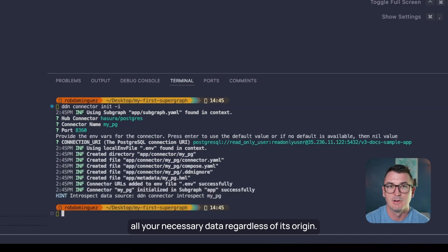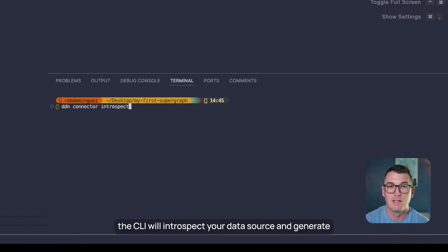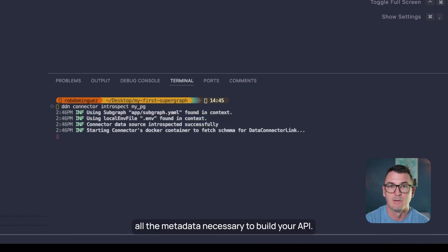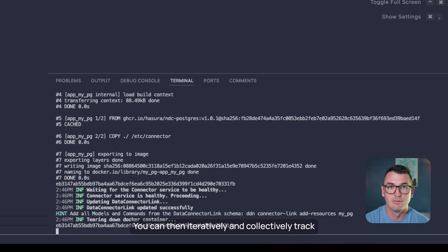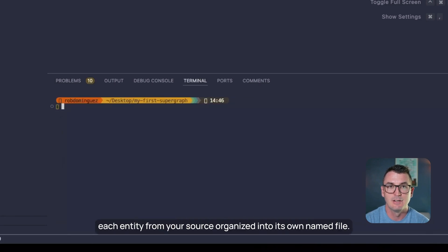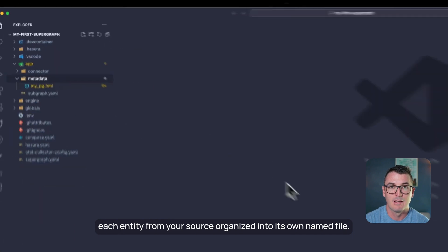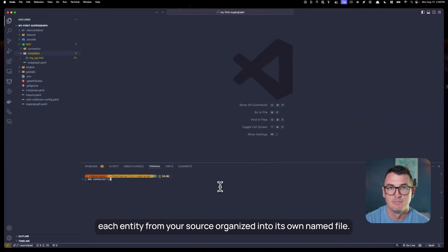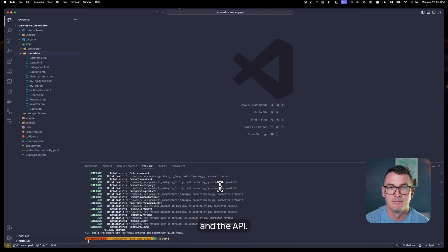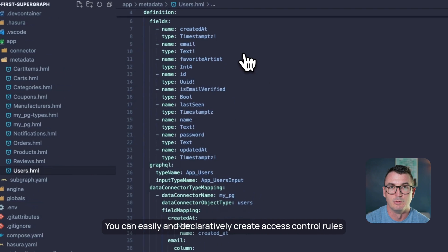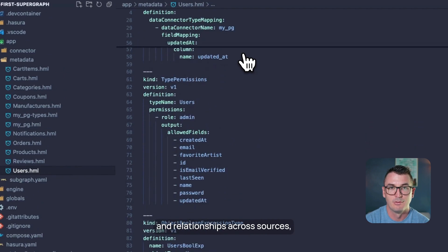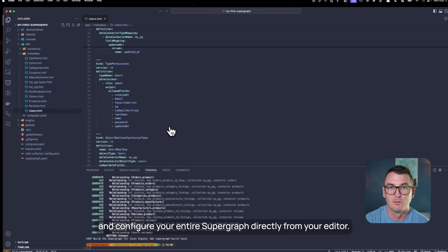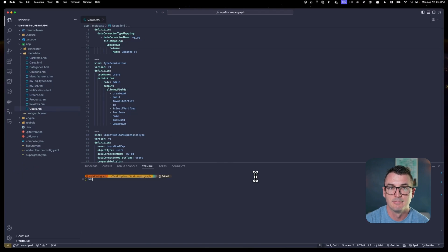With one command, the CLI will introspect your data source and generate all the metadata necessary to build your API. You can then iteratively and declaratively track each entity from your source, organized into its own named file. This metadata is the link between your data domains and the API. You can easily and declaratively create access control rules and relationships across sources and configure your entire supergraph directly from your editor.